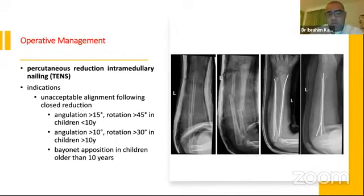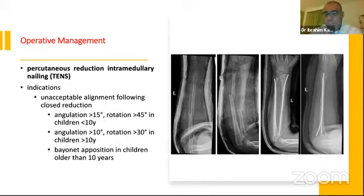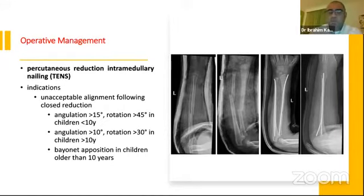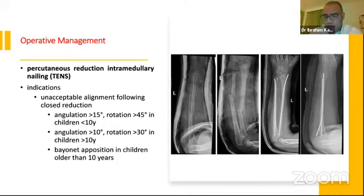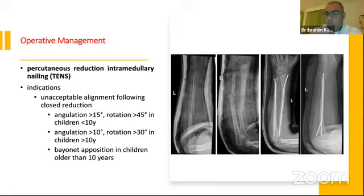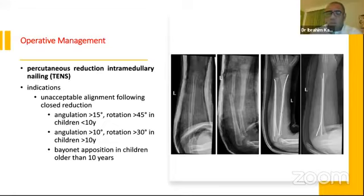In children, closed reduction with intramedullary nailing using titanium elastic nails or Nancy nails is an option. Indications include unacceptable alignment following closed reduction: angulation more than 15 degrees or rotation more than 45 degrees in children younger than 10 years; angulation more than 10 degrees or rotation more than 30 degrees in children older than 10 years; and malposition in children older than 10 years. For example, a 6-year-old girl who fell from a trampoline underwent closed reduction and Nancy nailing with a 2 mm nail after displacement was noted at one week follow-up, and she did well.